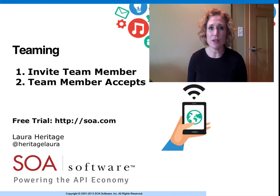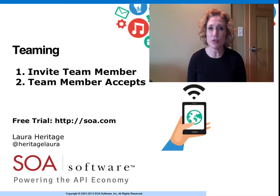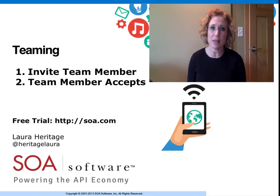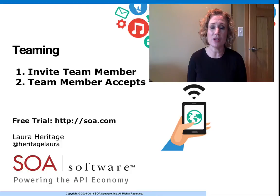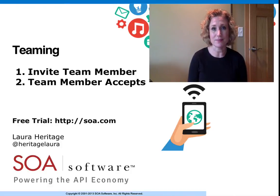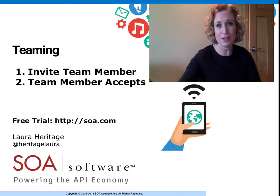In this short video, I'm going to show you how you can use SOA Software's API Management solutions teaming capabilities to help you manage and build your APIs and applications. Let's go.